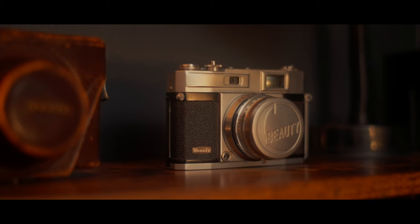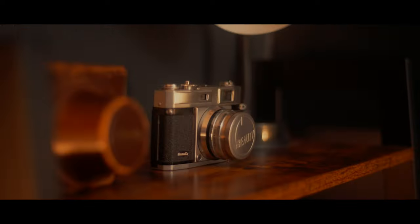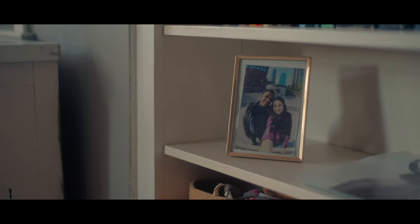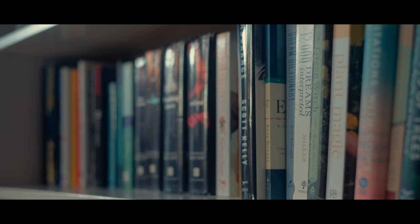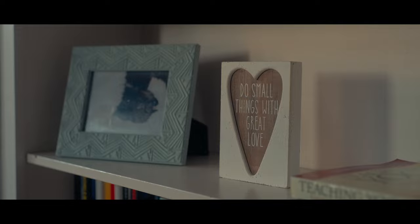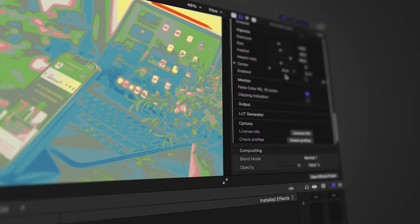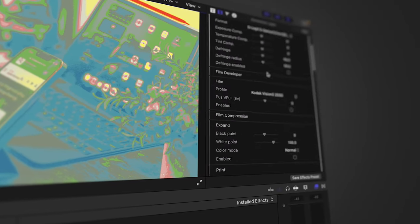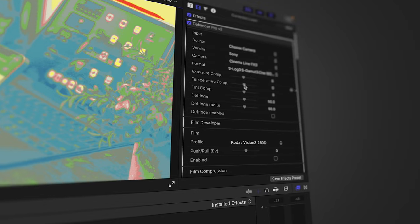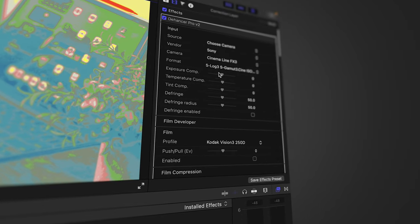Dehancer is a film emulation software that is great at what it does, allowing you to obtain a film look in your online content, short films, documentaries, spec ads, and even photography. It is packed with a ton of features and presets that allow you to honestly achieve any look you are going for.